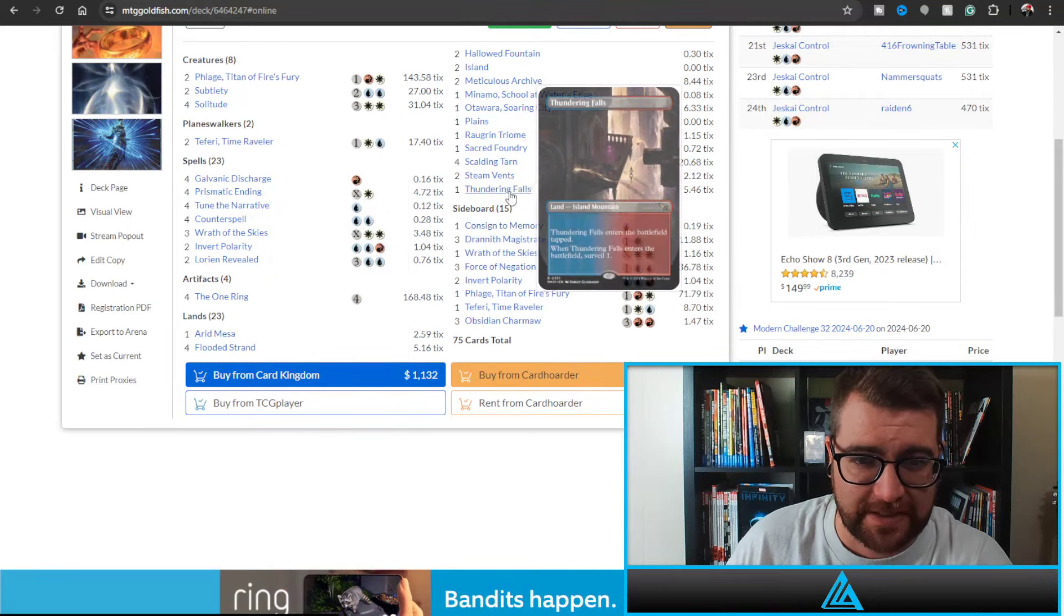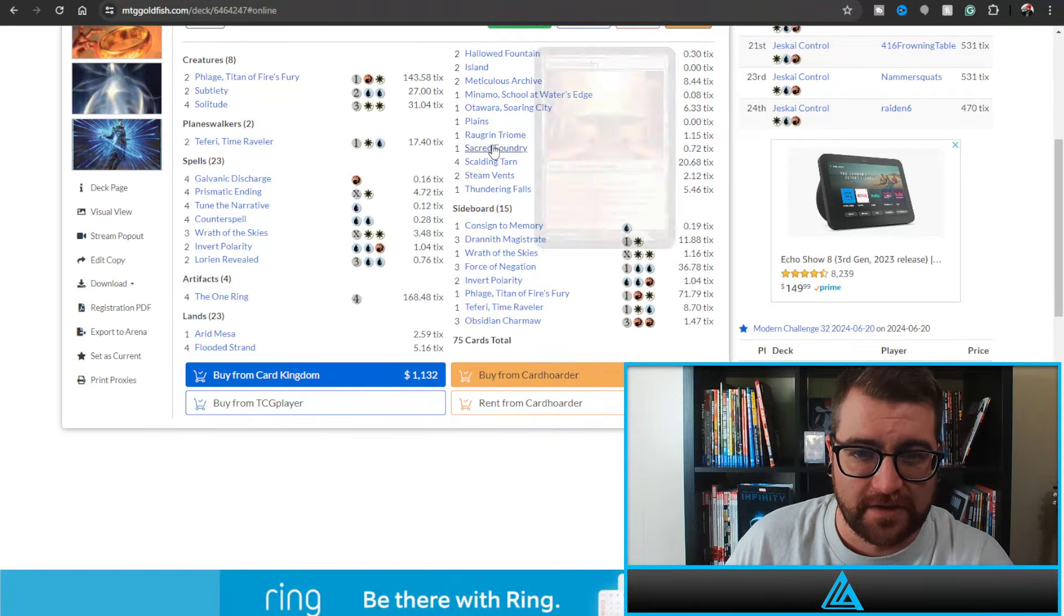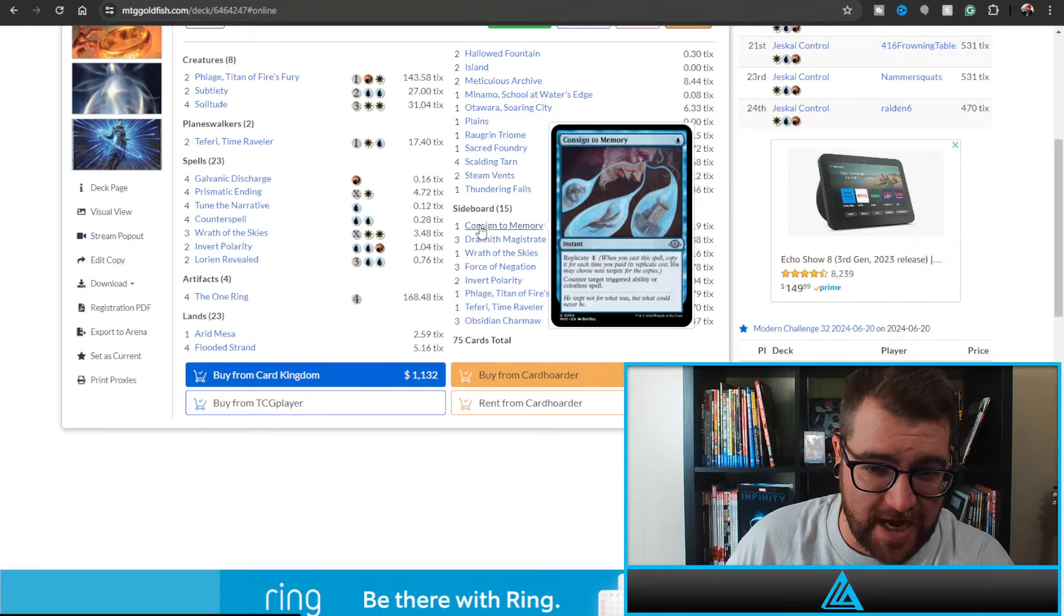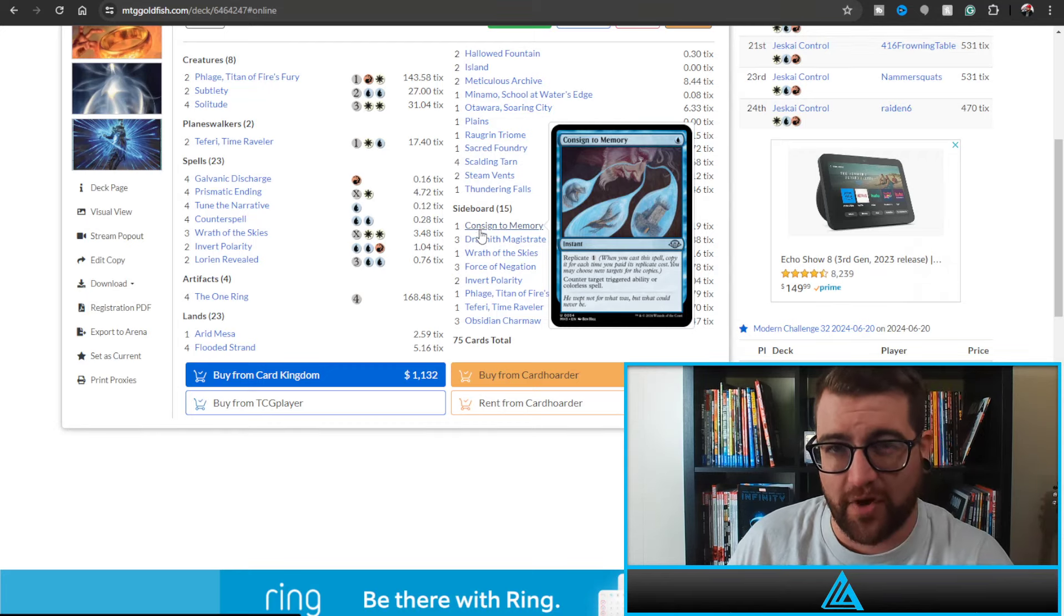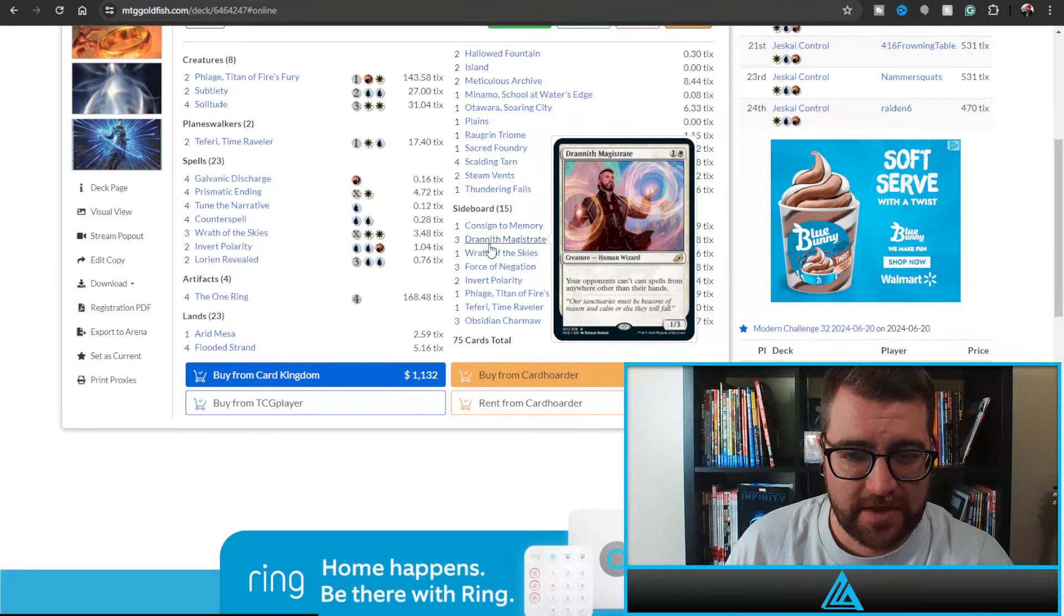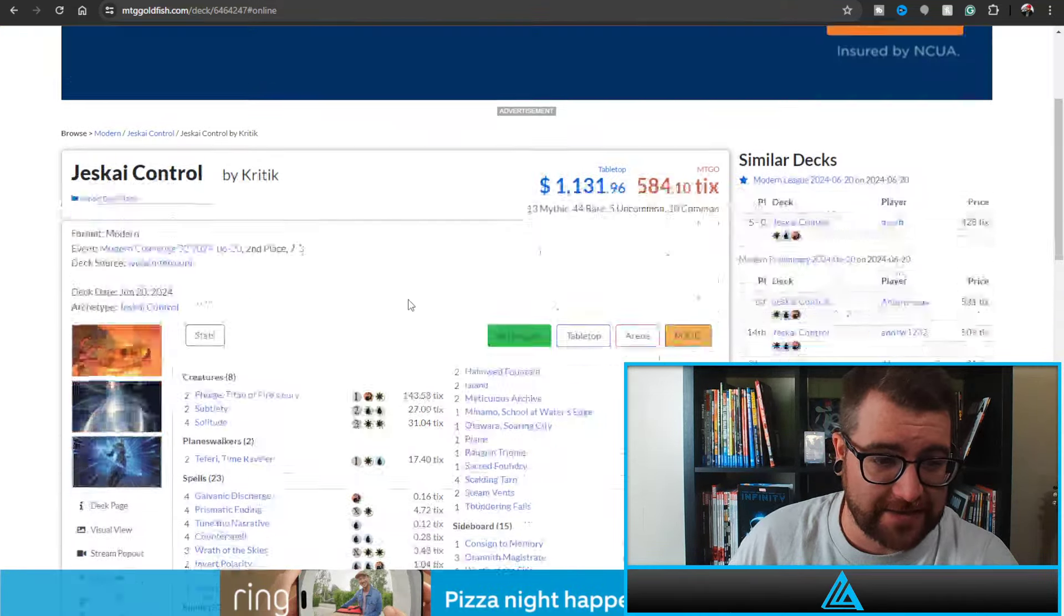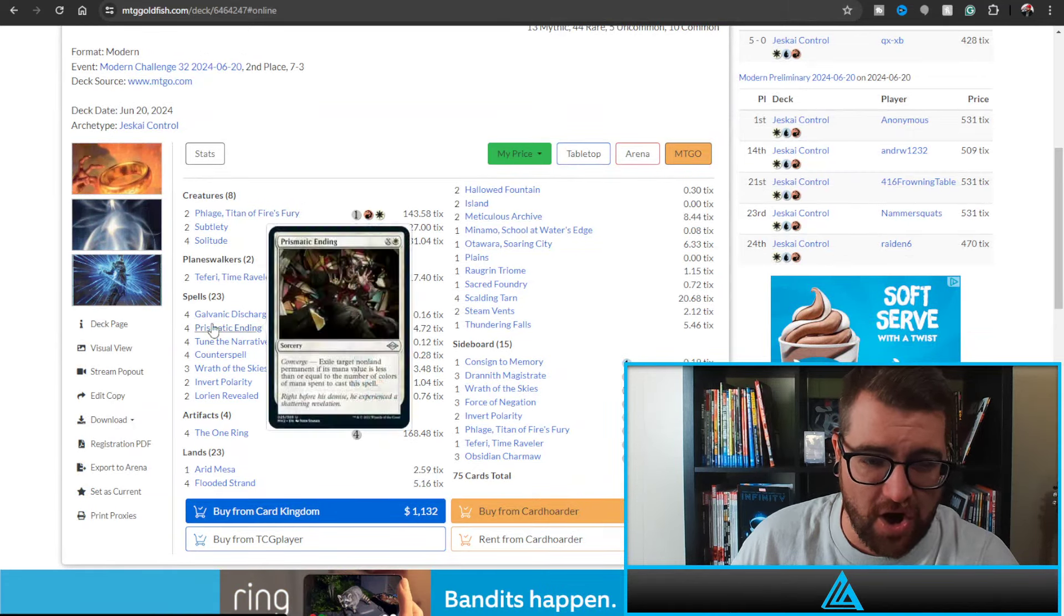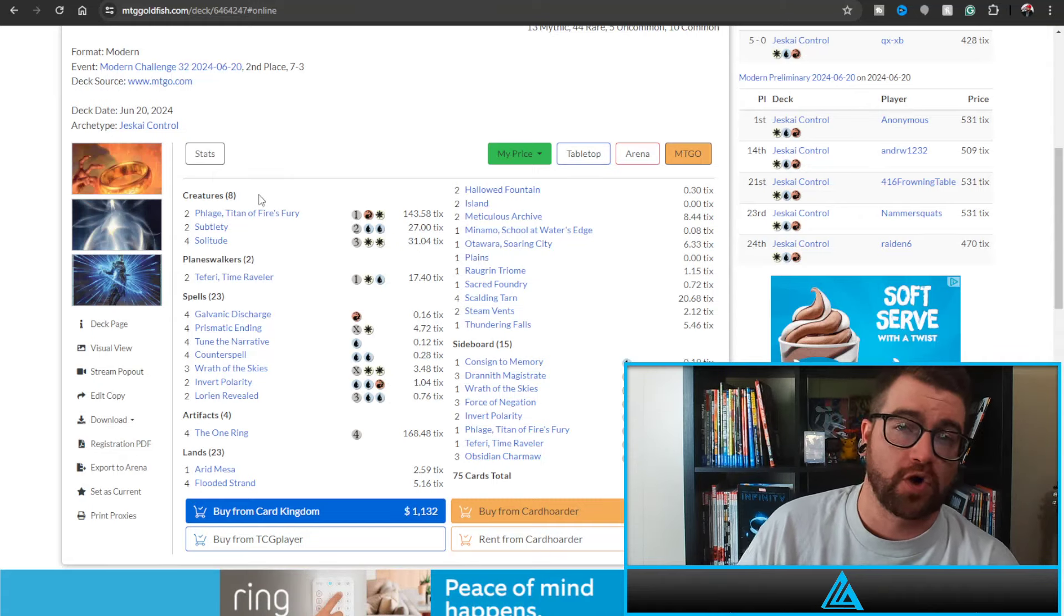Some Surveil lands, Otawara, and yeah nothing else crazy. We do have a Consign to Memory which is the new counter triggered ability or colorless spell, with all that Eldrazi running around definitely worth playing in the sideboard. And then Drannith Magistrate, that's pretty sick. But yeah, so that is the second place deck by Kittrick. Again, Felage and all the energy package really seeming to be a standout for control players from Modern Horizons 3.